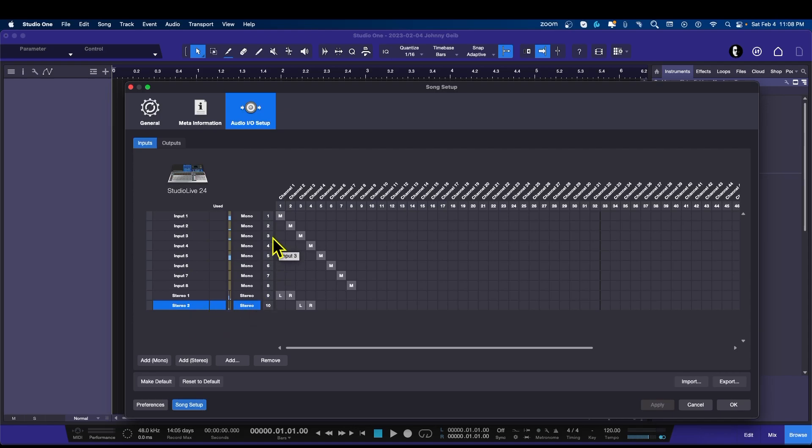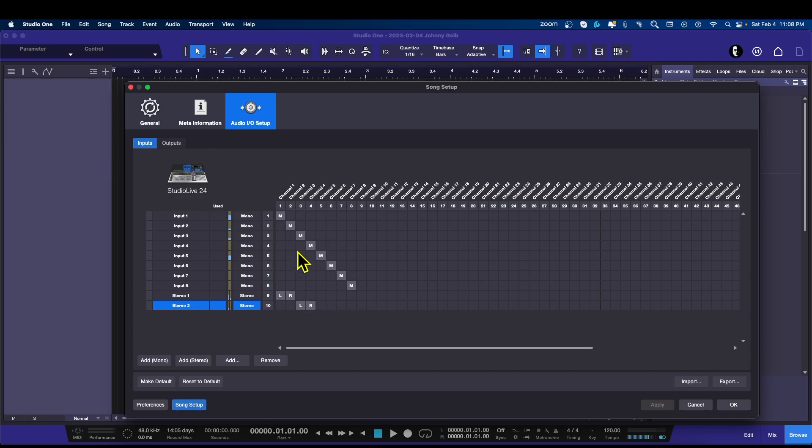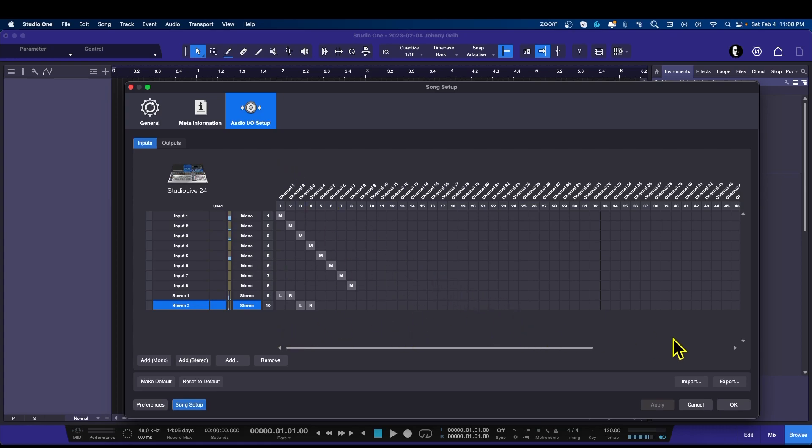Now you see that I have my mono inputs if I just have like a single mic for a guitar, a vocal, and whatever else, and I have a set of stereo inputs all set and ready if I got a stereo keyboard or something that I actually want to plug in as a pair for left and right.